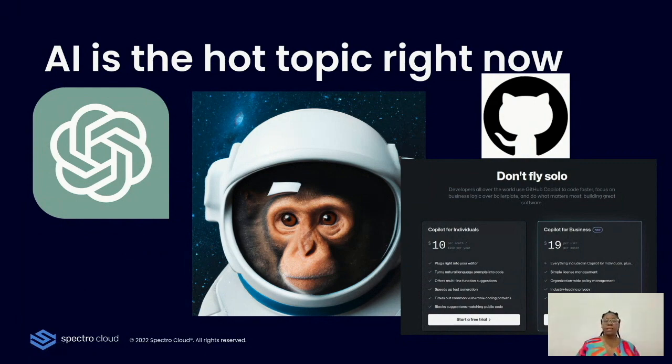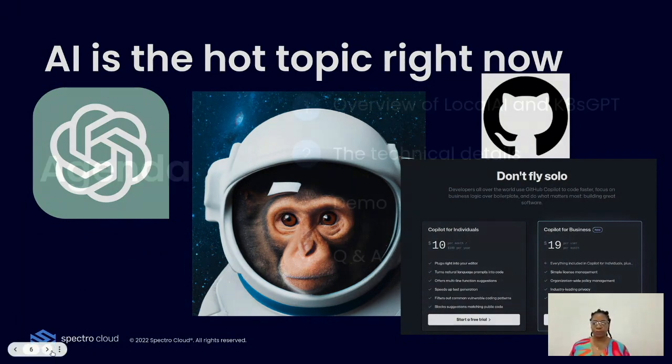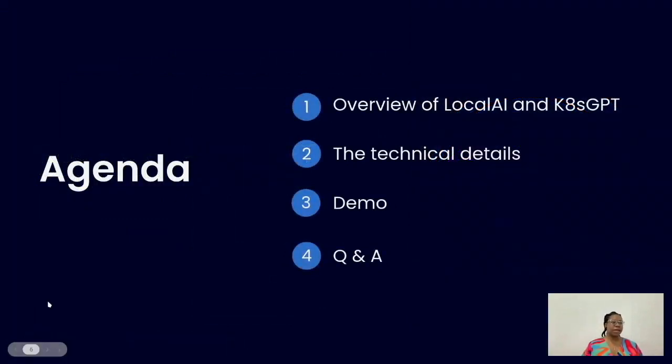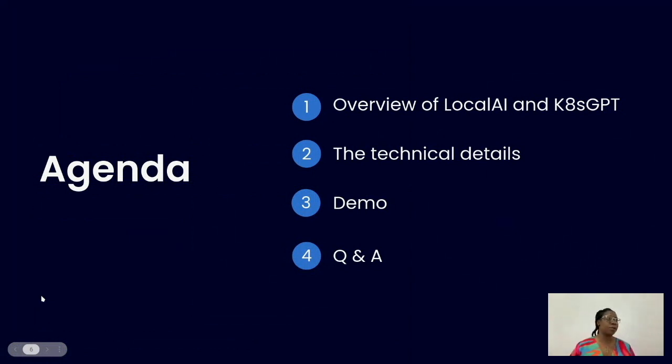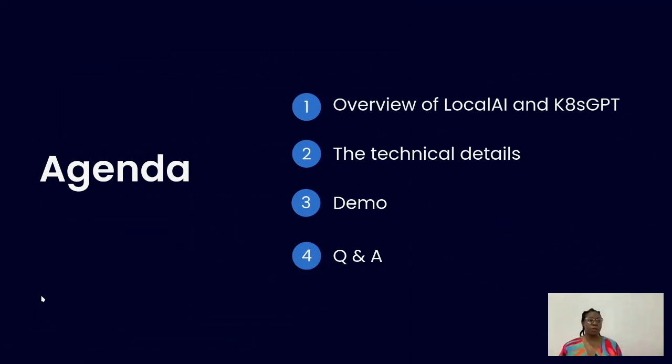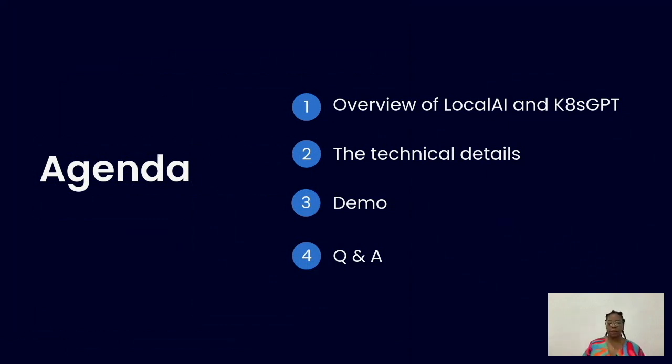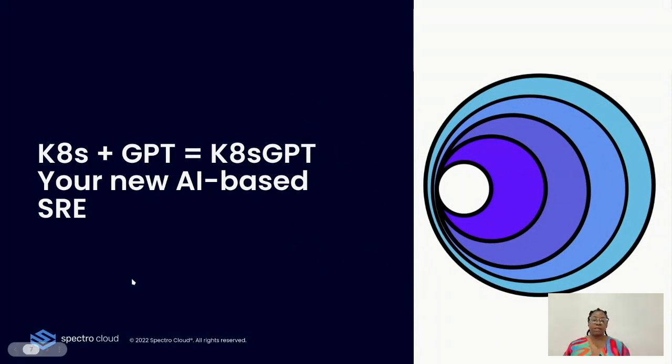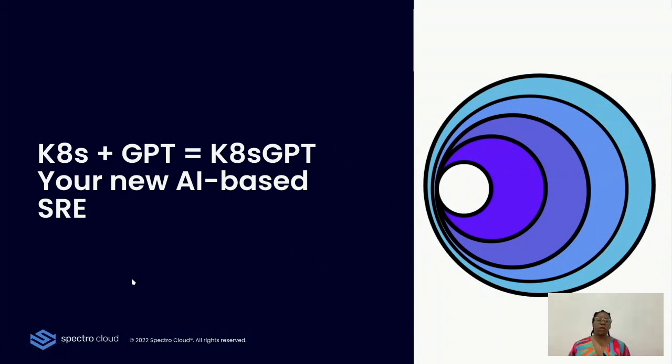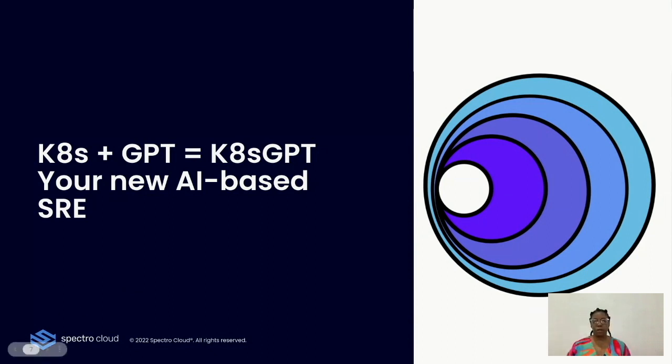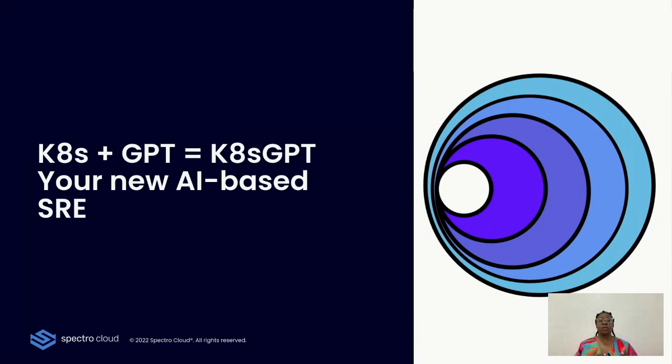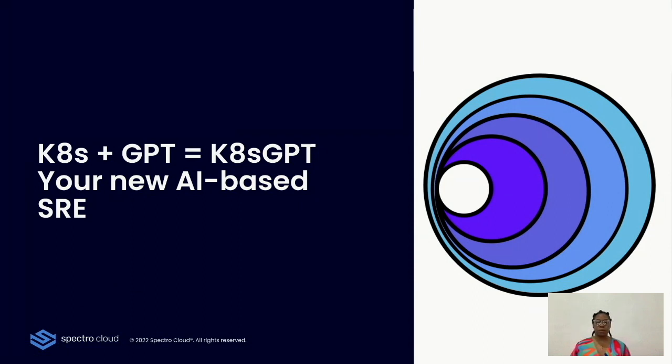AI has come to disrupt the way that we interact with our clusters as well. Today we have an exciting agenda. We're going to be looking at an overview of LocalAI and K8sGPT. Ettore is going to be walking us through the technical details. We're also going to be having a small demo and then a Q&A session. So what exactly is K8sGPT? K8sGPT focuses on leveraging GPT within Kubernetes clusters to analyze your clusters. The analysis of these clusters generates information on what's going on and it's transmitted to OpenAI, which in turn returns results based on the information that it has collected.